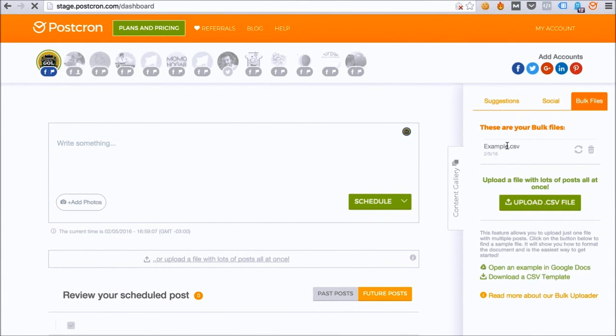I'll see a list of all the bulk files I've uploaded, in case I want to republish it and or change the time, day, or whatever I want to modify.